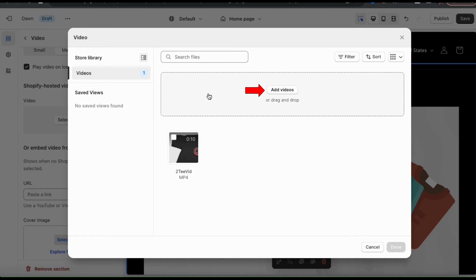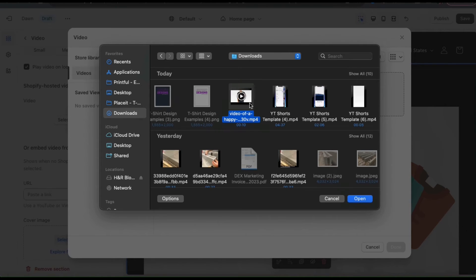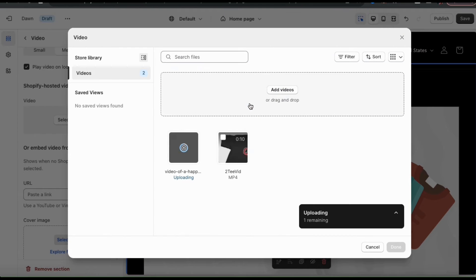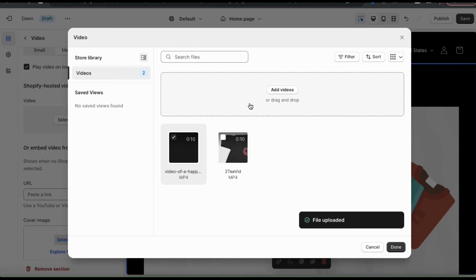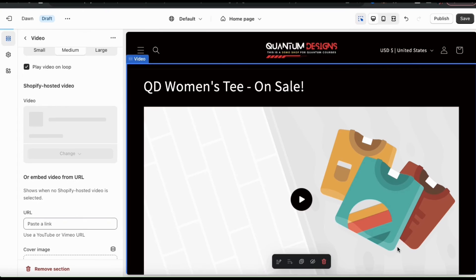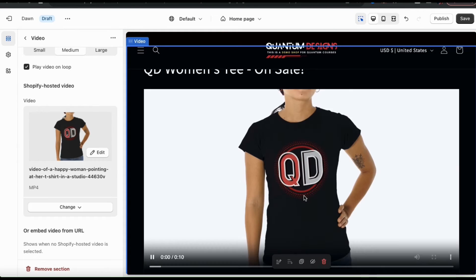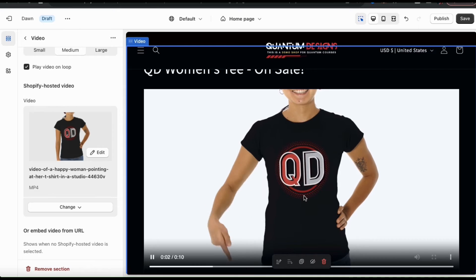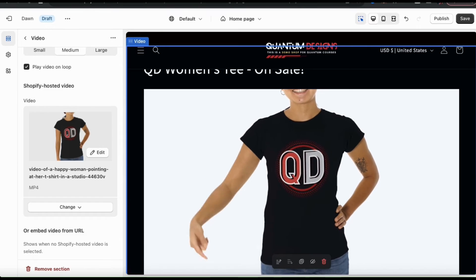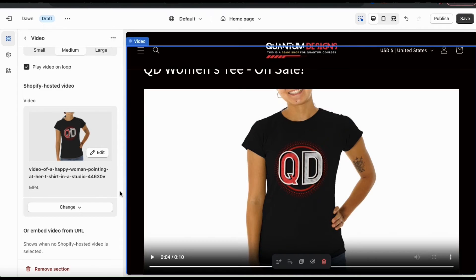To upload my video, click the Add Videos button. I can then find and open up the video I want to use for my homepage. When adding your video directly to Shopify, keep in mind that it may take a few minutes to upload. But once it's finished, make sure you have your video selected, then click the Done button at the bottom right. My new video has been uploaded and added to my theme. Now when customers visit my store, they'll be able to see an eye-catching video that can grab their attention.